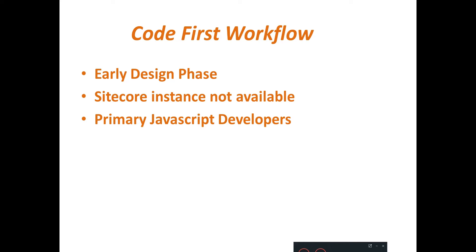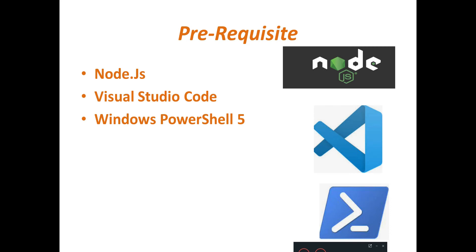Sitecore JSS SDK comes with Sitecore CLI based command-line tool that we are going to see. We do have some prerequisites that you should have: Node.js installed on your machine, you should have Visual Studio Code, and also you should have Windows PowerShell 5 installed.